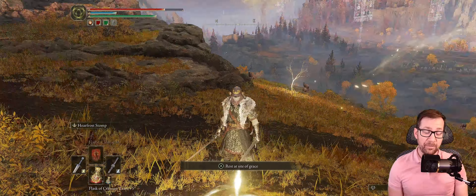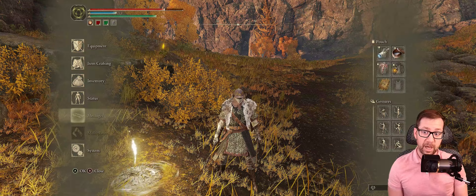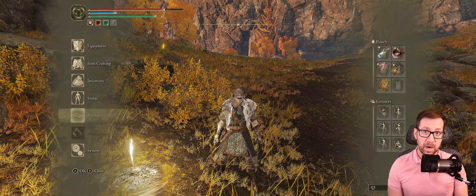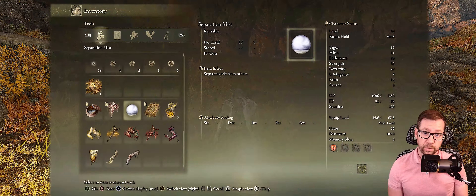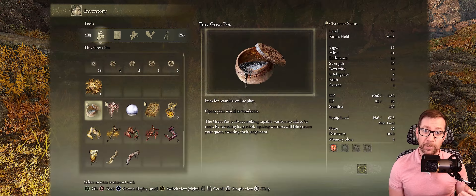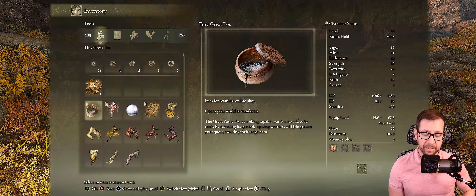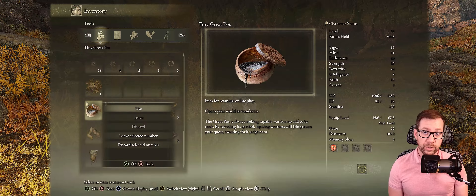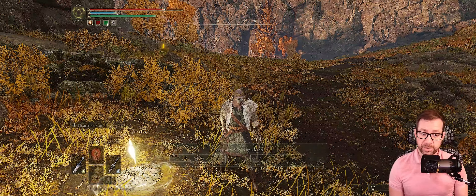Now that we're in the game with the mod, what do you do next? You'll notice that messages and multiplayer options are grayed out — those functions are not enabled in the mod. That's why you can't set your password here. Go over to inventory and scroll down — you're going to notice four new items crafted by the developer with wonderful 2D art, each with lore around it. The first one is called Tiny Great Pot. It says: 'Item for seamless online play — opens your world to wanderers.' This is the item you use as the host to invite players into your world.